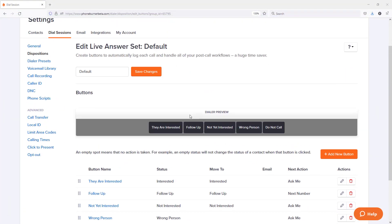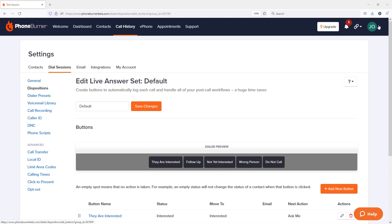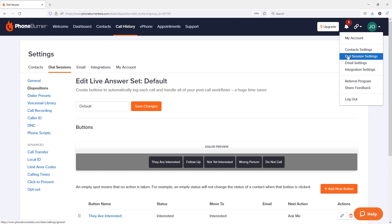So I'm going to scroll up here. You can see we're already in the dial session settings section within PhoneBurner. However, if you're logging in new to PhoneBurner, remember you can get to the dial session settings by clicking on the menu in the upper right hand portion of the page and choosing dial session settings.